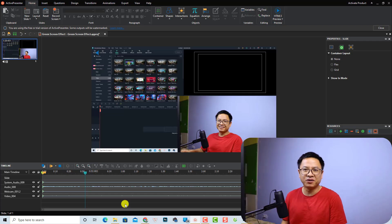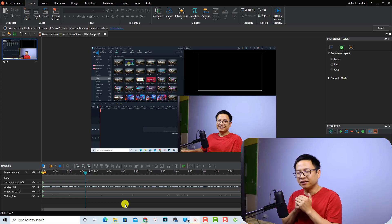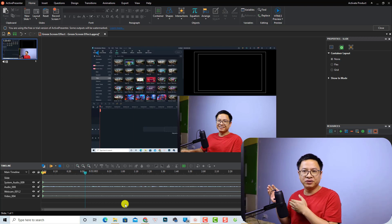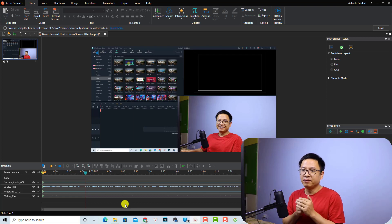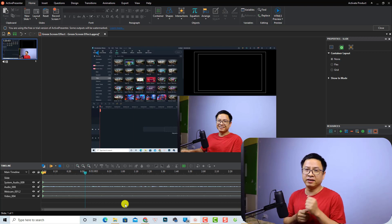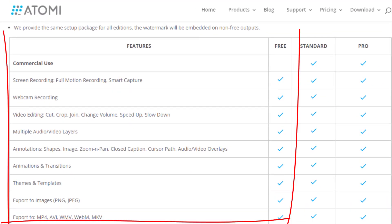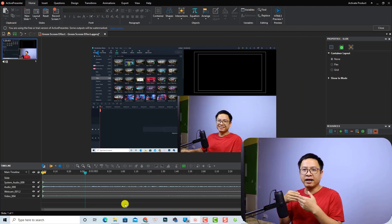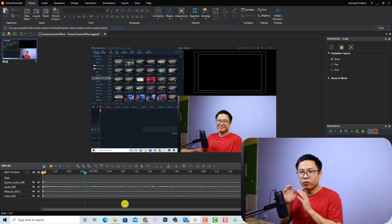Hi guys, welcome to another tutorial on my channel. In this video I'm going to show you how to edit your screen recording with Active Presenter — in other words, how to edit a video with Active Presenter and export it to MP4 and upload it to YouTube. The version I'm currently using is the free version, which lets you record your computer screen, webcam, and audio, add text, cut and trim, add annotations, and export to MP4 for YouTube without a watermark.